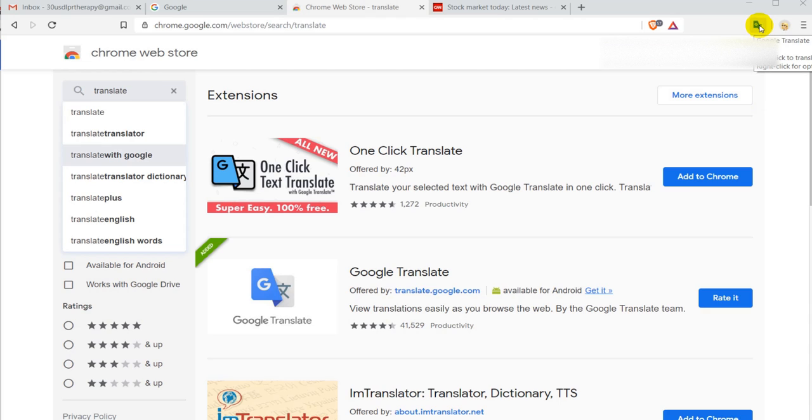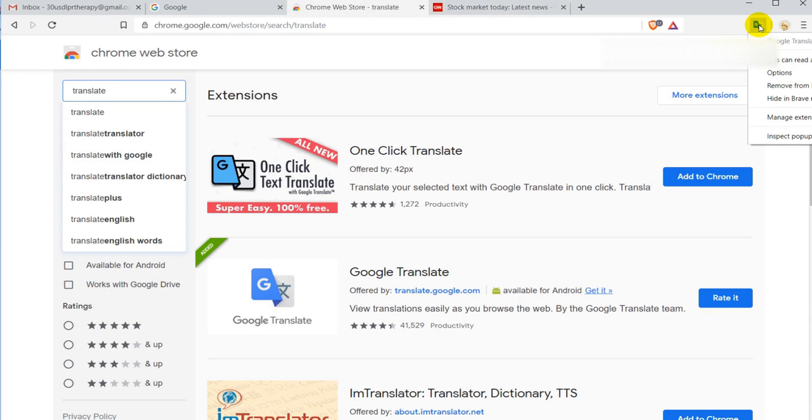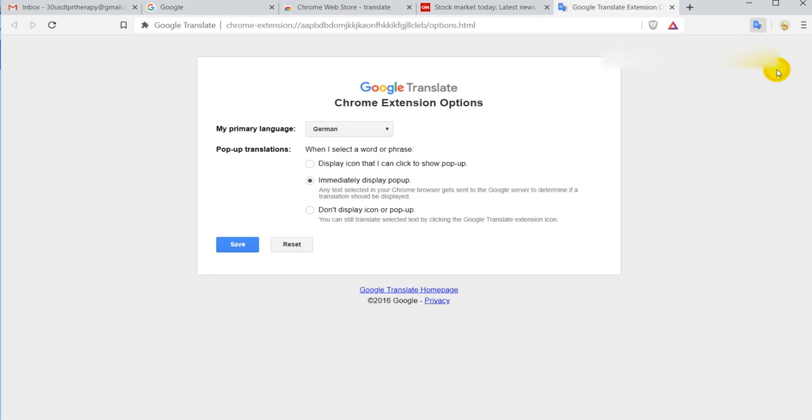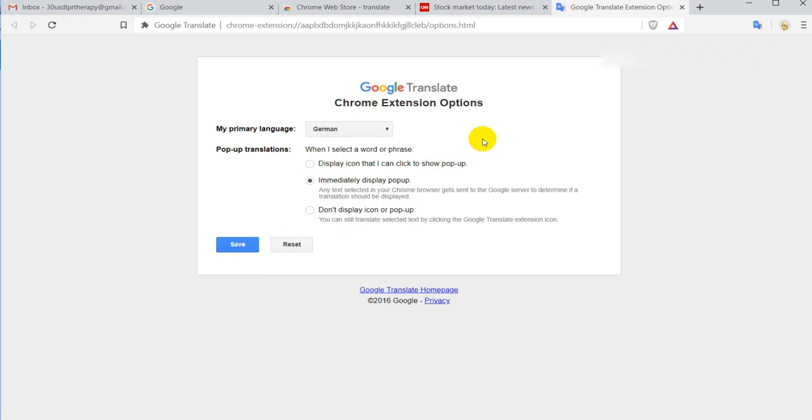That doesn't mean it will be added to the original Google Chrome, but it will be added to the Brave browser. As you can see on the right top I have my first extension.